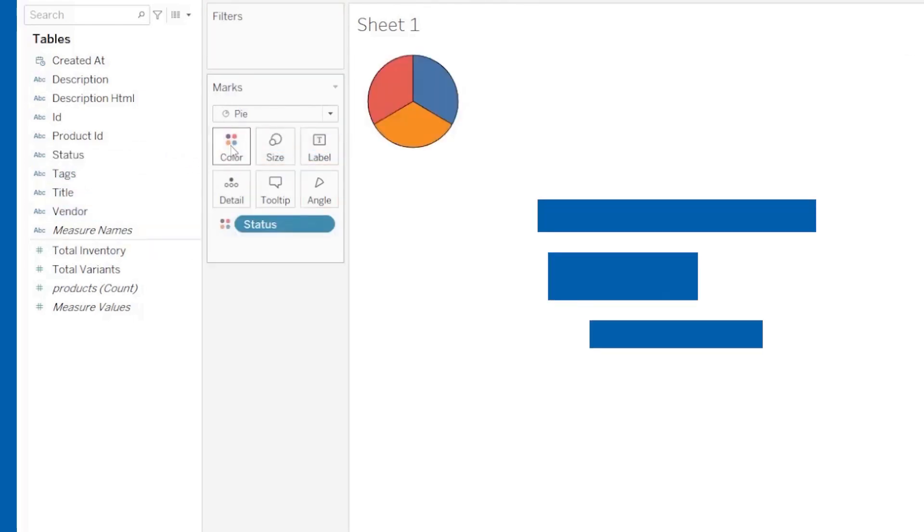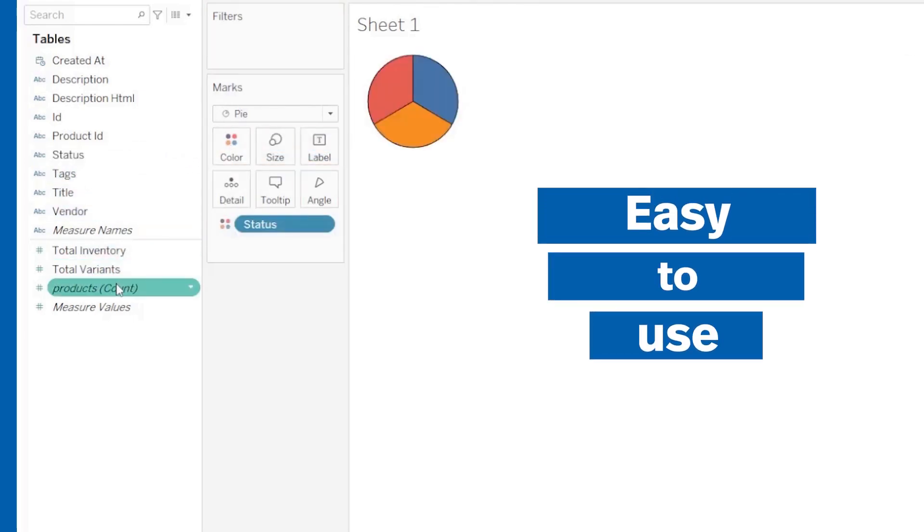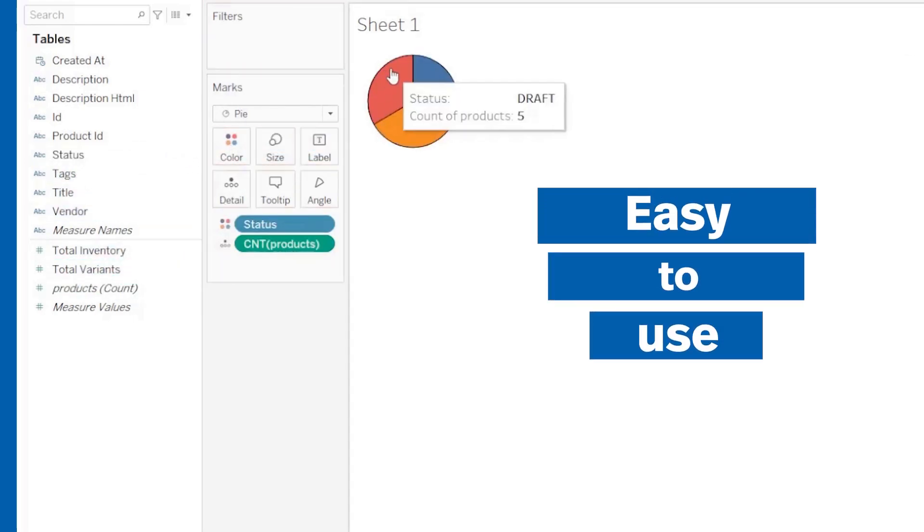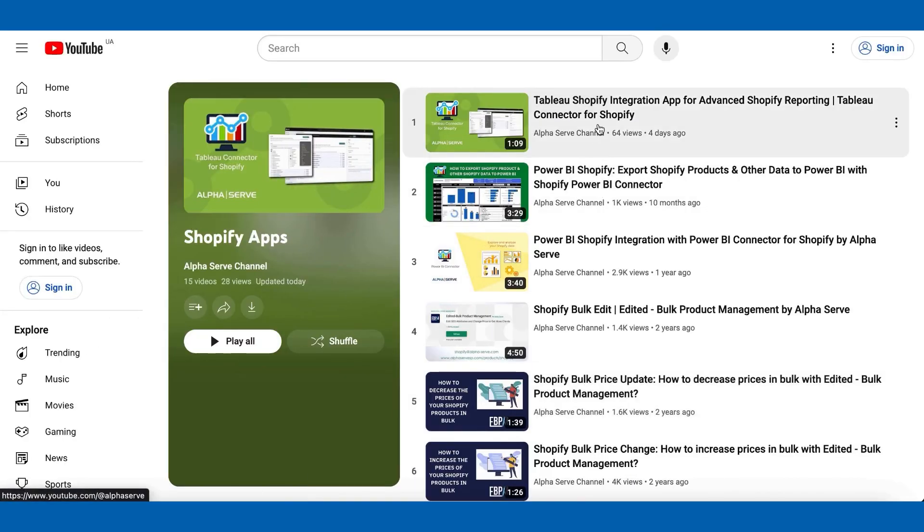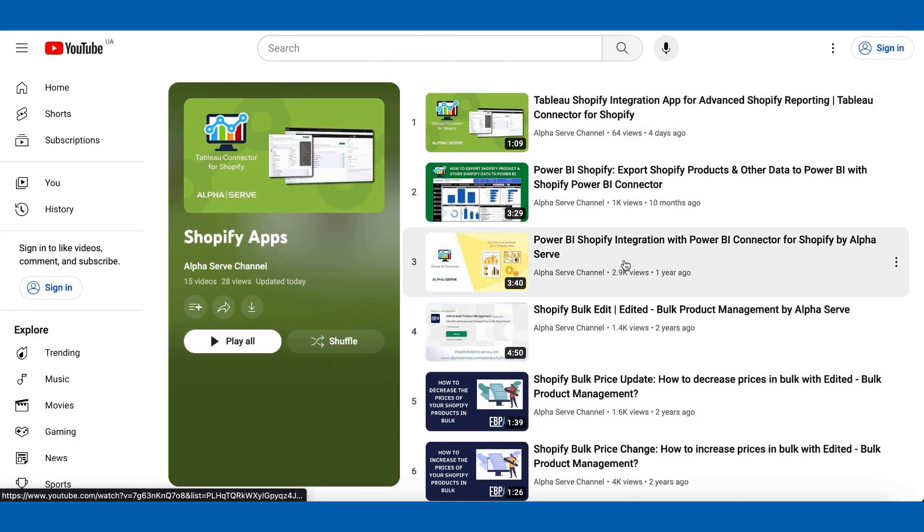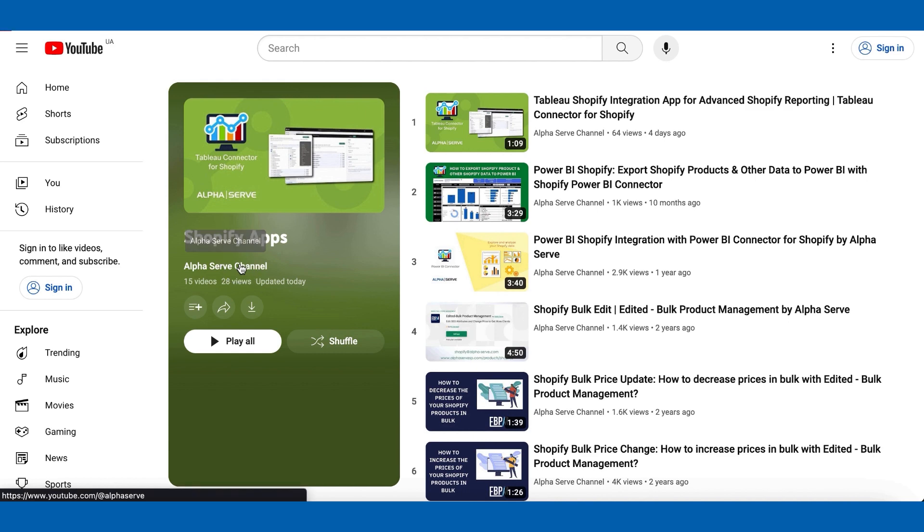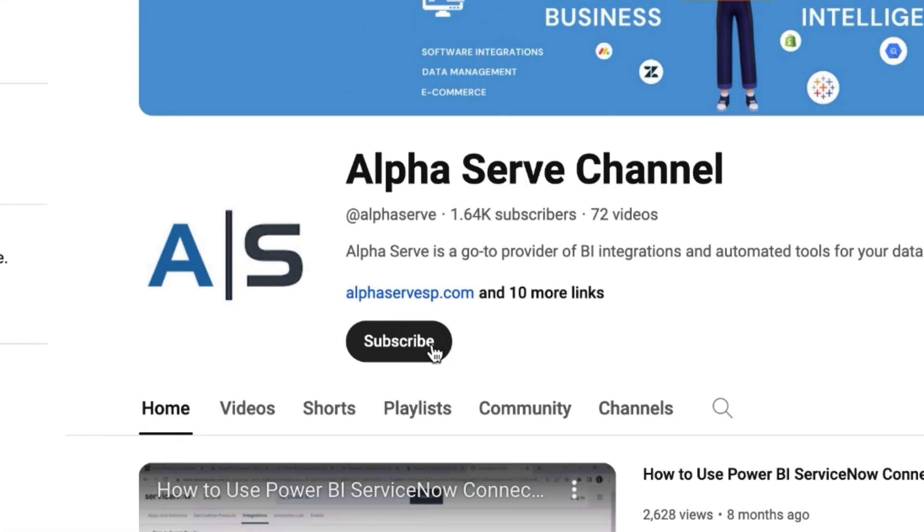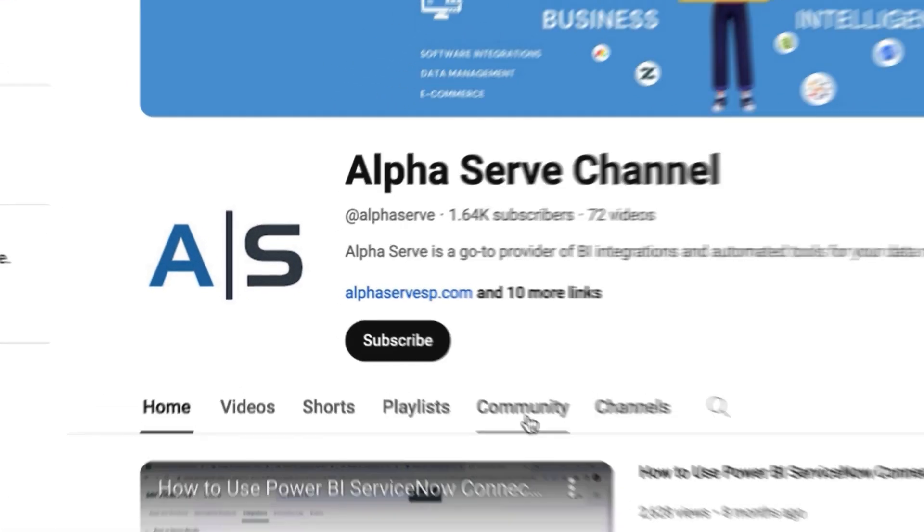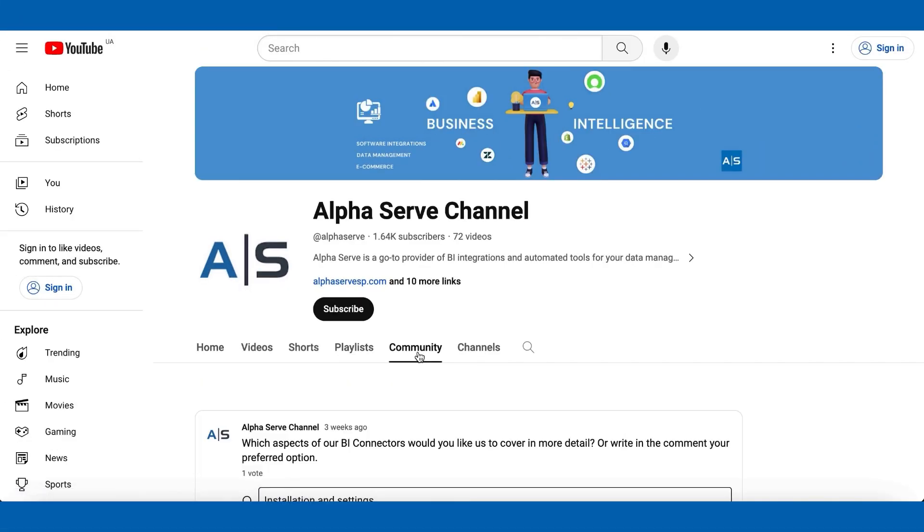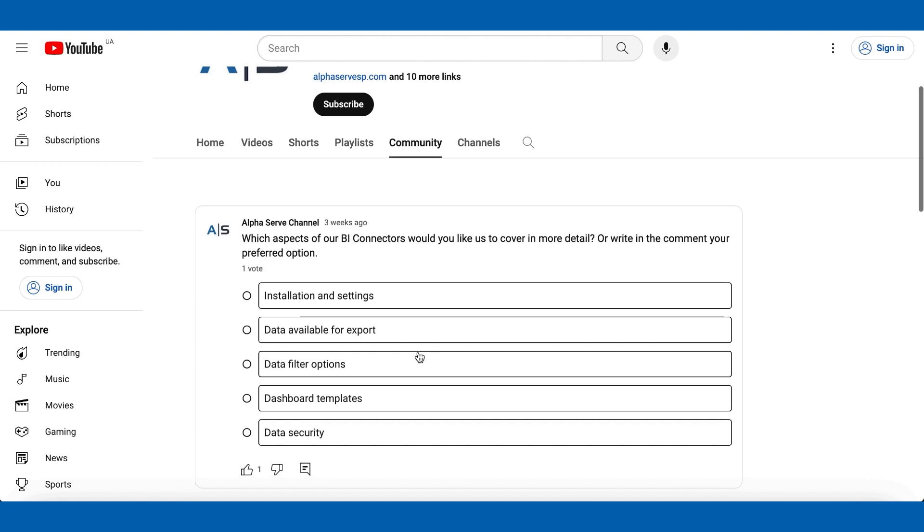As you see, it is pretty easy. Try it free today. If you want more tips about Tableau Connector or Shopify data export, then make sure to like this video and subscribe to our channel. Check our community for upcoming live streams and webinars.